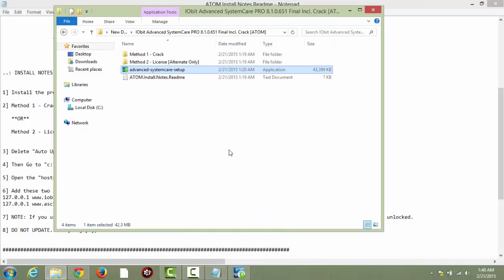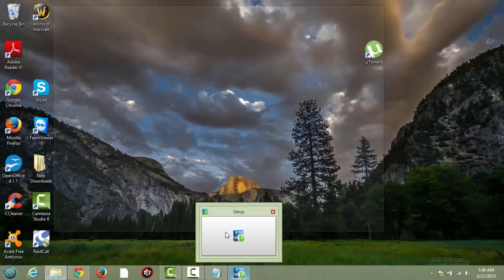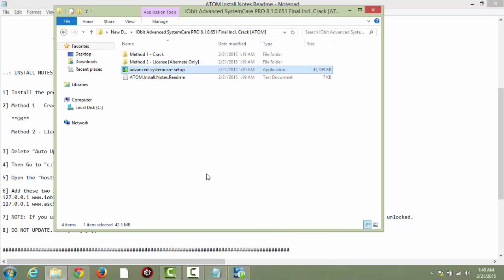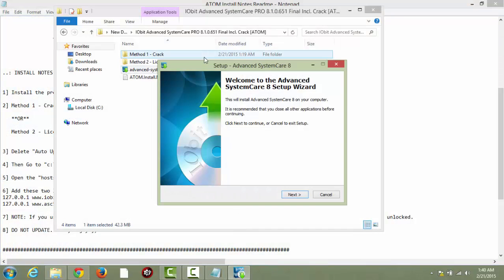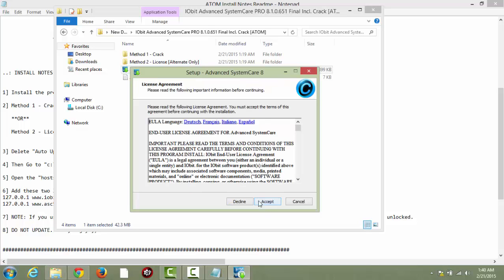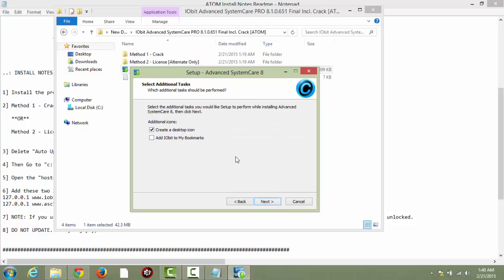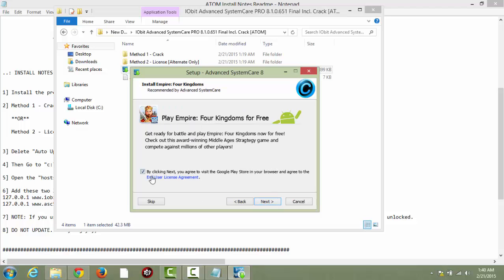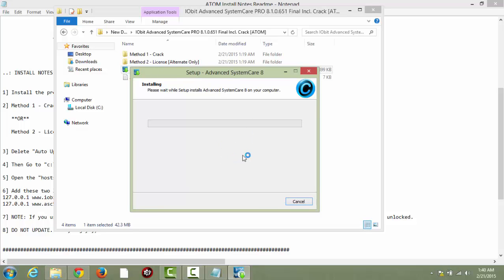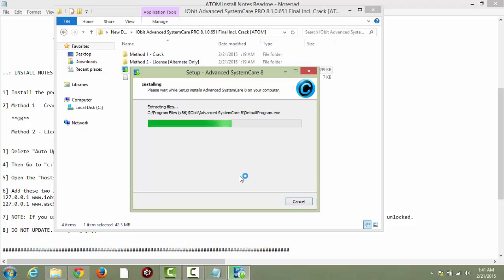This program gives you a bunch of different options on how to set up your PC, clean your PC, and just the overall performance issues on your PC will be cleaned up within a matter of minutes with this program. Once my computer loads the program, we can start. So basically you just want to do next, accept, choose where you want to install it, create a desktop shortcut — I don't want to add to my bookmarks, I definitely don't want any of this, I don't want this game, I'm just going to skip. And here we are on the installation process. After it's done installing, it should come up with some more options like a launch program.